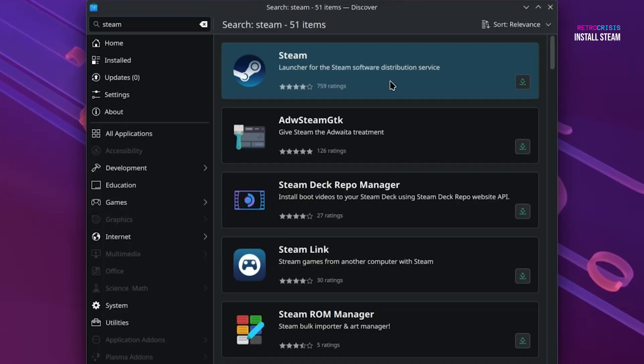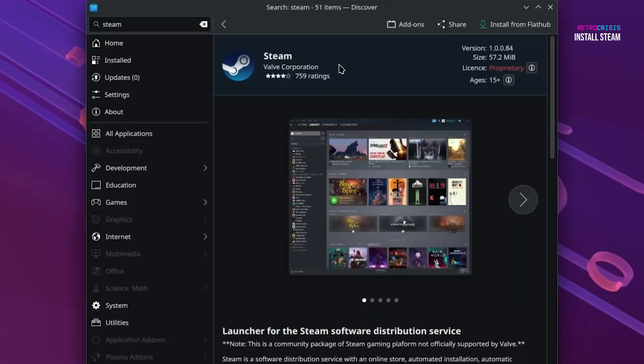Let's crack it open. We have Steam Valve Corporation, and then we click on Install from Flathub.